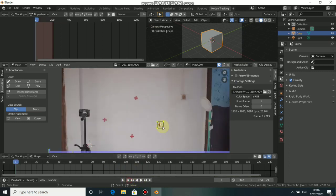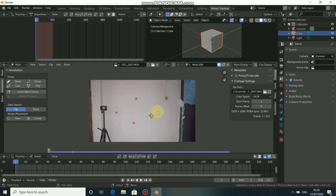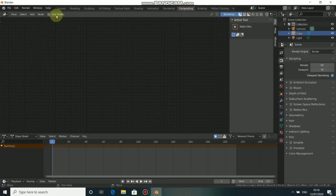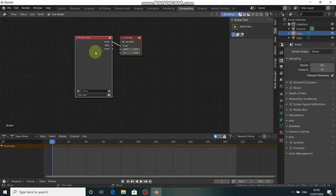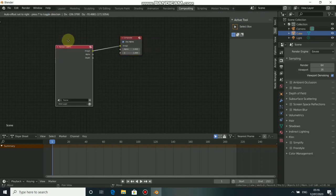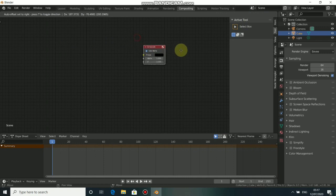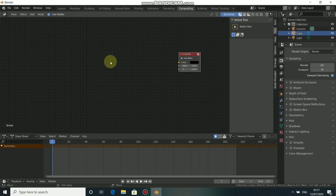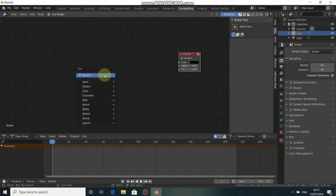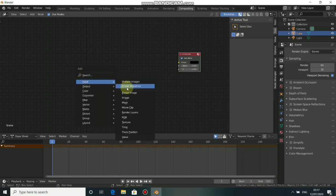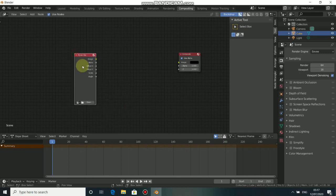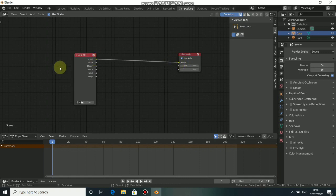Now we need to go to the Compositing workspace to do the effect. Click on Compositing and click on Use Nodes. We don't need this Render Layer because we are not rendering any 3D, so press X to delete that. Now we need to drop in our movie clip. Press Shift-A, come to Input, and select Movie Clip. Now click on the dot on the image.